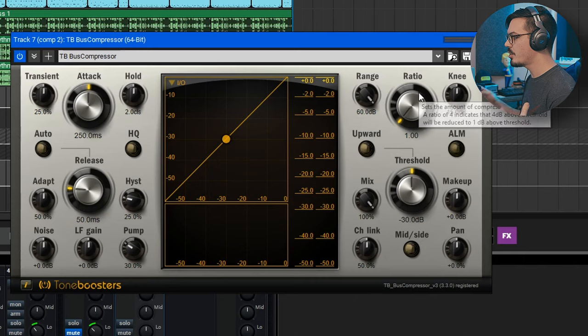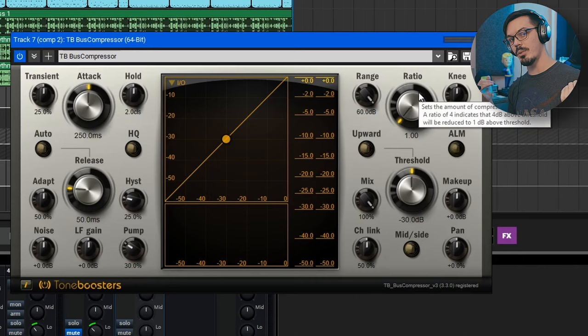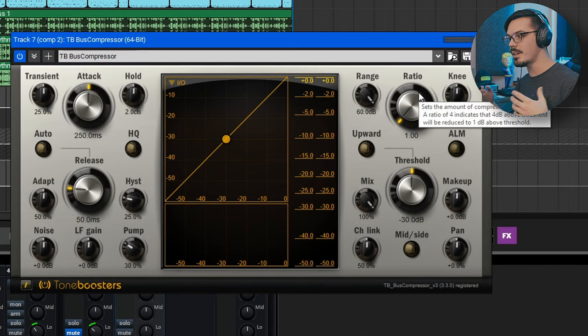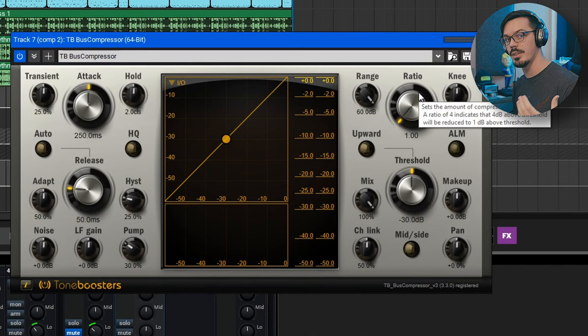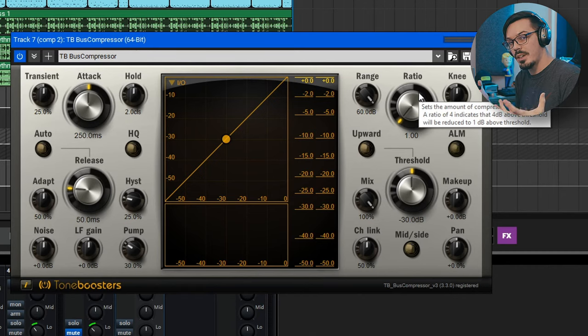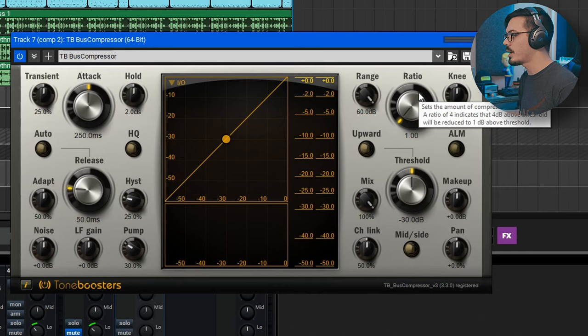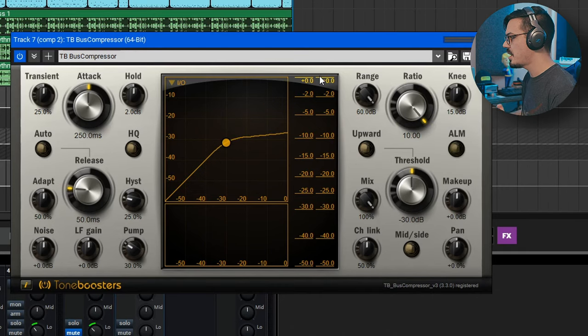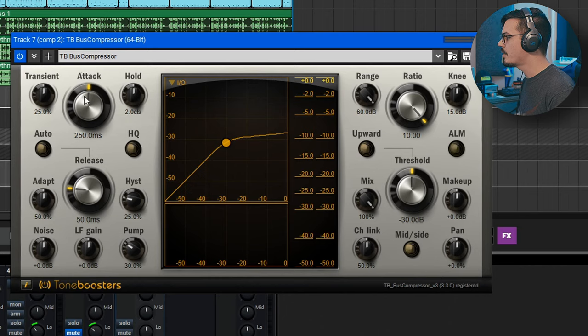For parallel compression, you actually typically want to go really heavy on the compression. You don't need to be as subtle because we're going to leave the original uncompressed dry signal in the mix. We're just going to blend in a really heavily compressed copy. So we'll crank the ratio just all the way up because why not? I'm feeling adventurous.